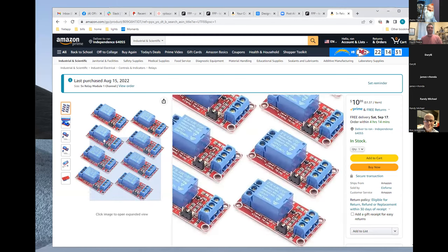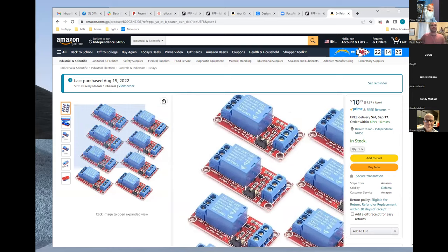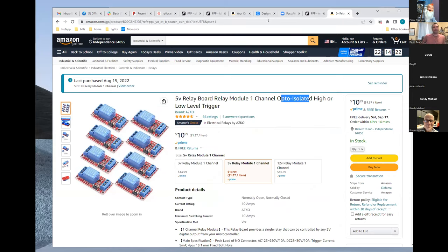Bought a pack of eight relays for about $11. The 5V-based trigger relays can also work at 3.3V, though they're engineered for 5V. A 12V-triggered relay will likely not fire at 3.3V or 5V — not enough voltage to get past the high-voltage threshold.